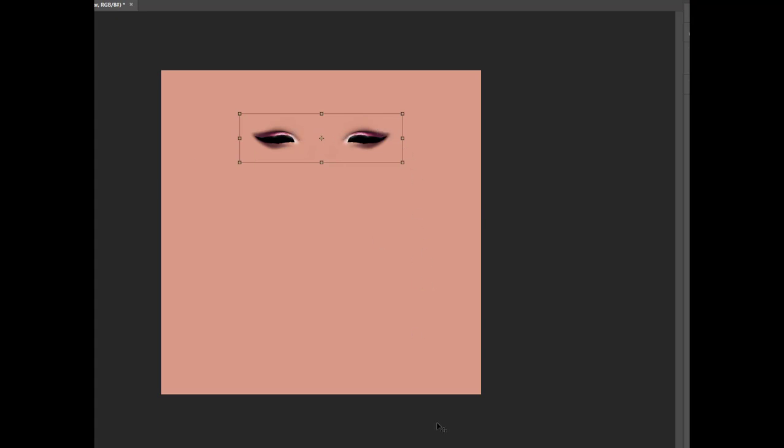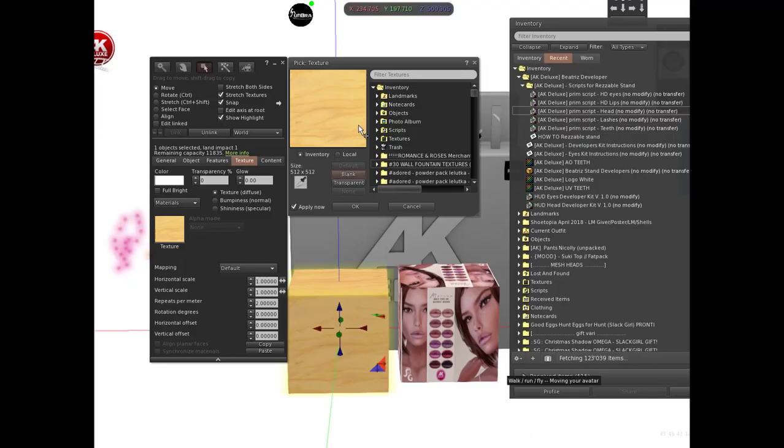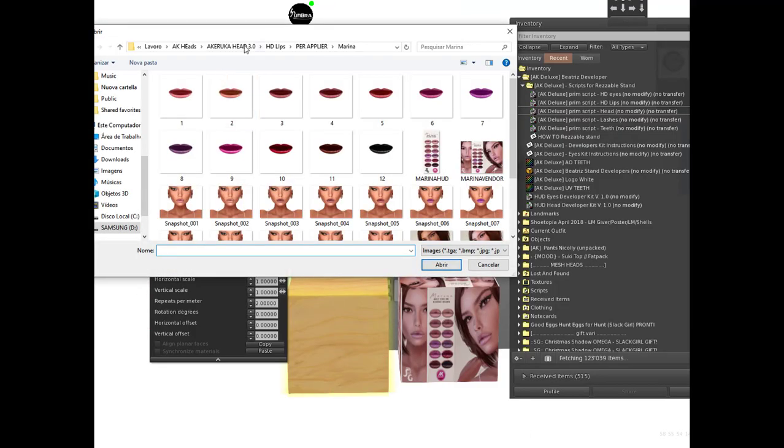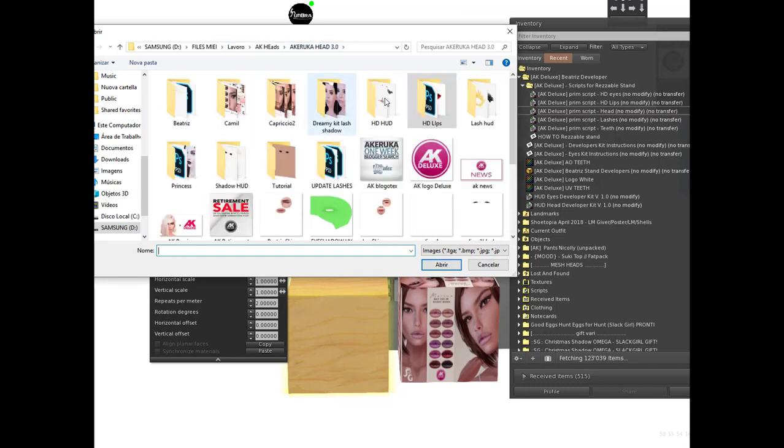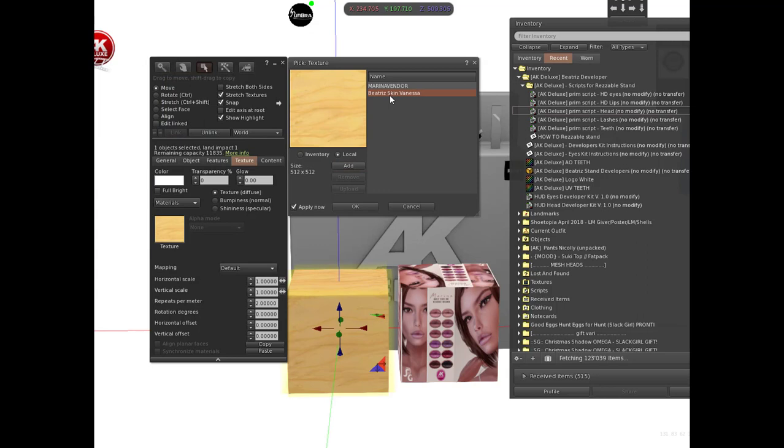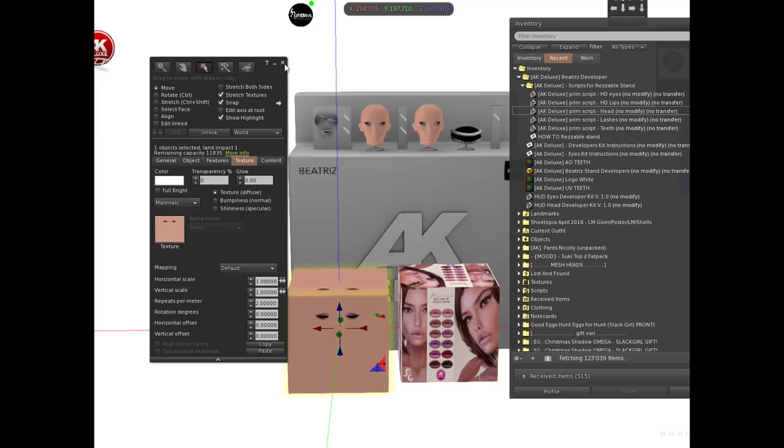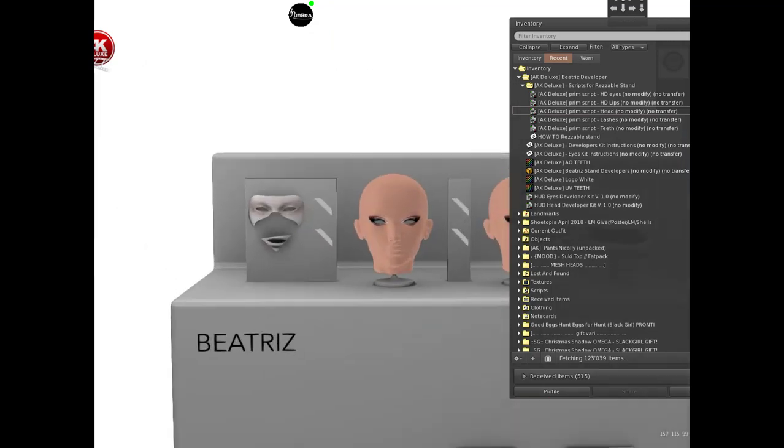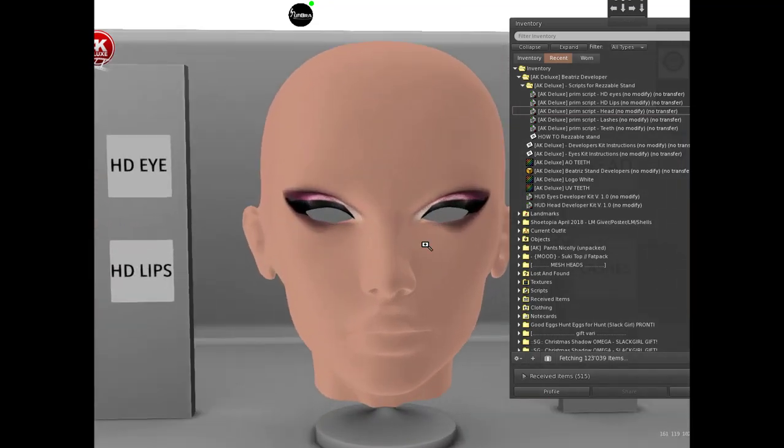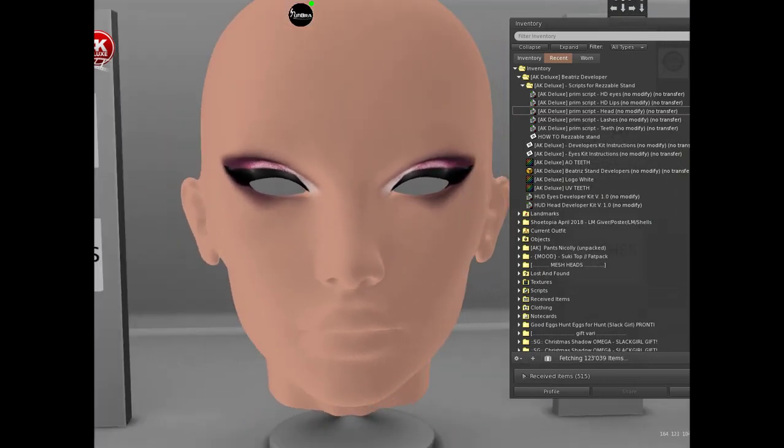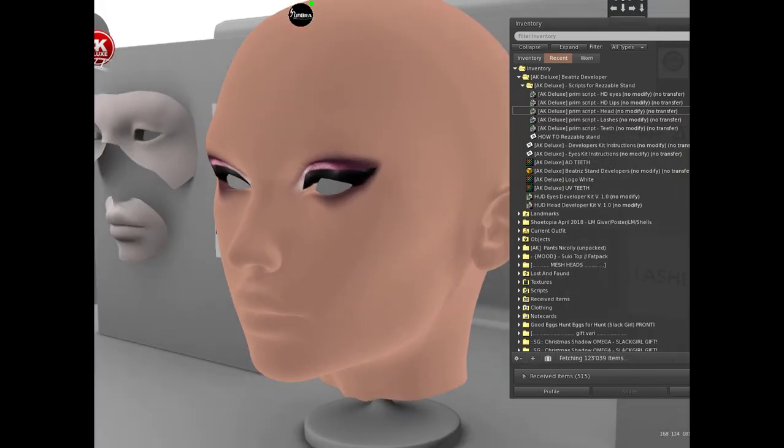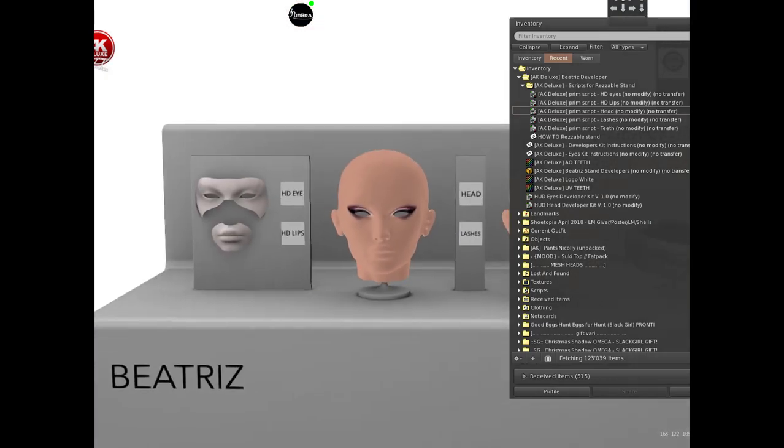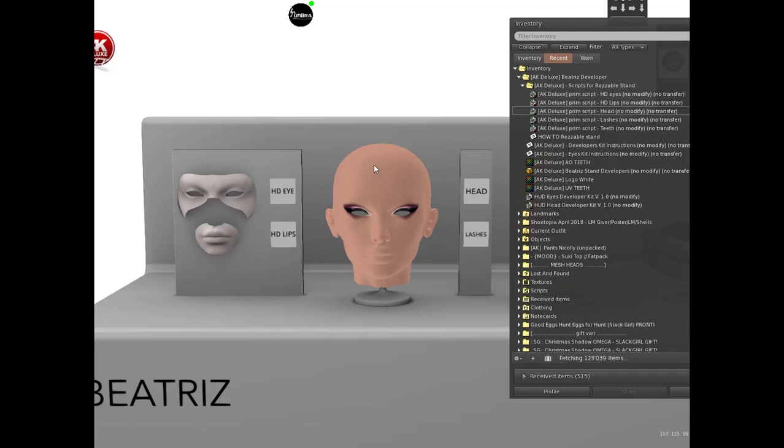Now we go to look for that texture. I saved it in 3.0 tutorials and here is my texture. And voila, this is how the eyeshadow will look on the head.